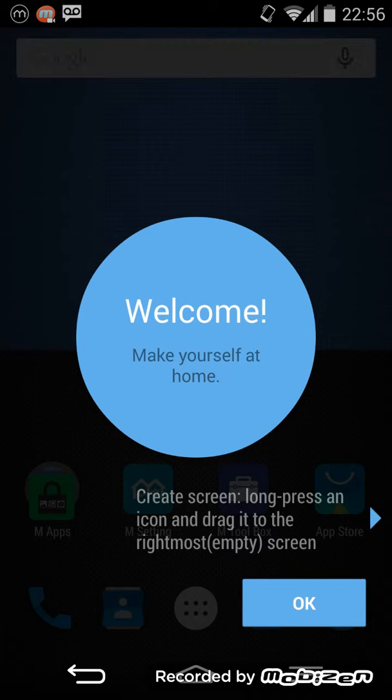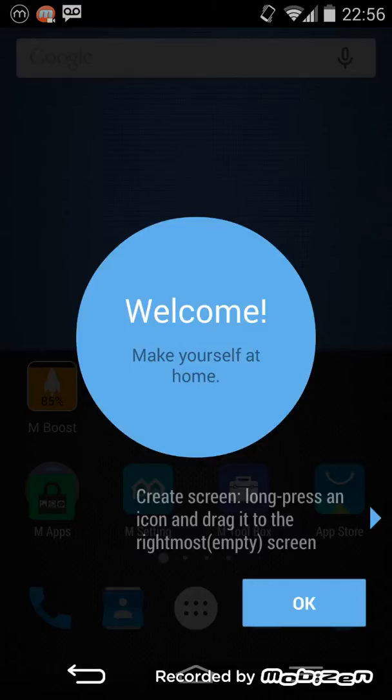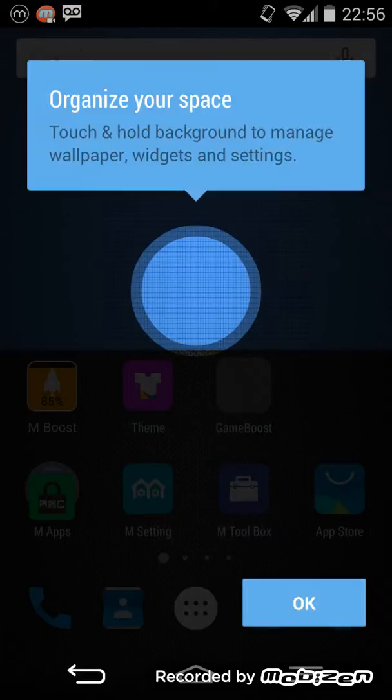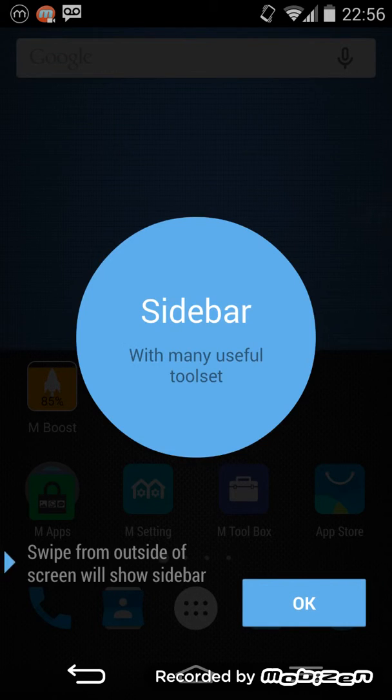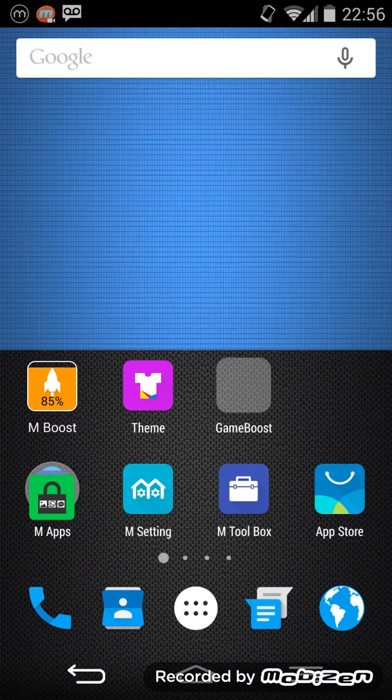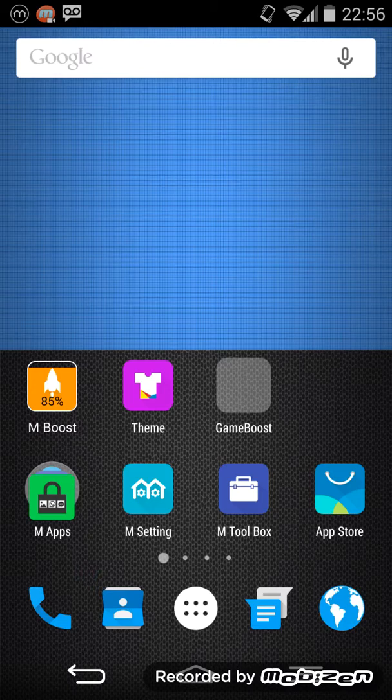And there you go, your phone now looks like Android M. What's really cool about this is that it doesn't require any special kind of hack or anything extensive like rooting your phone. You can do this without using root. As you can see, very neat here.